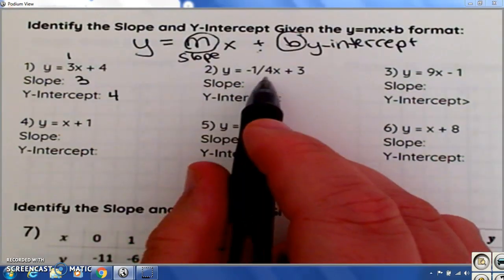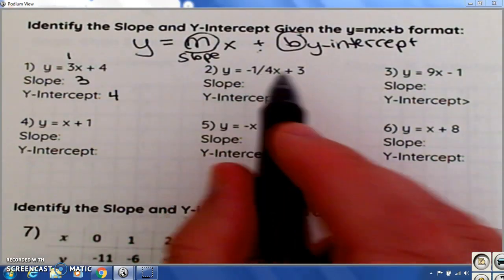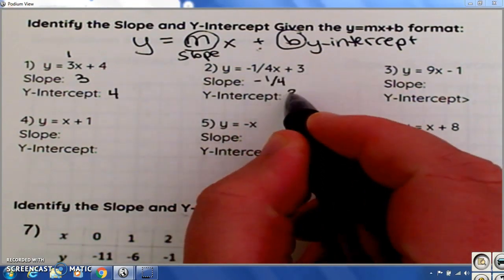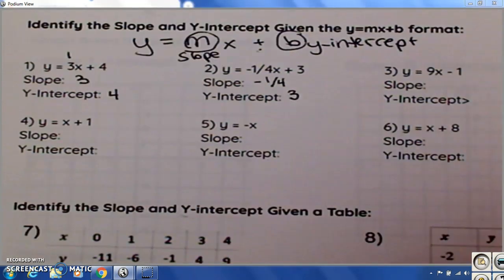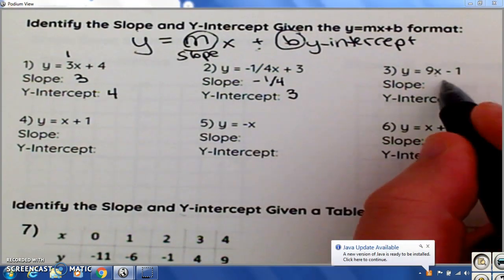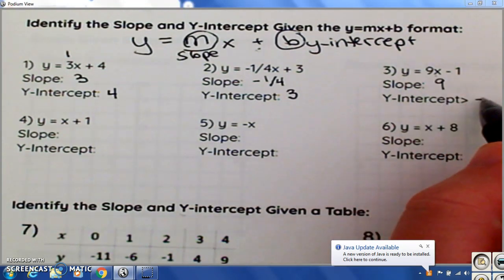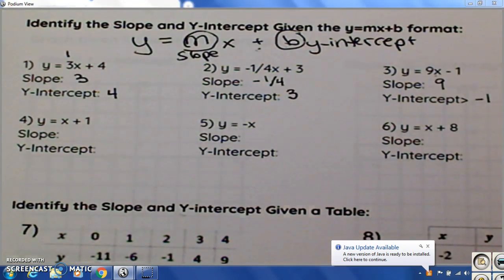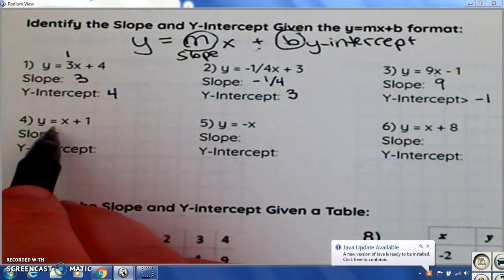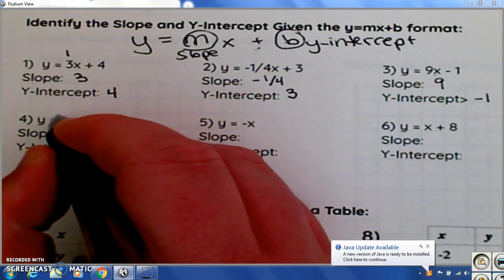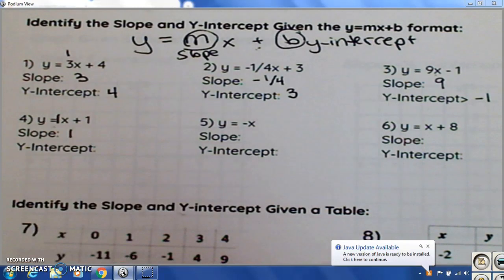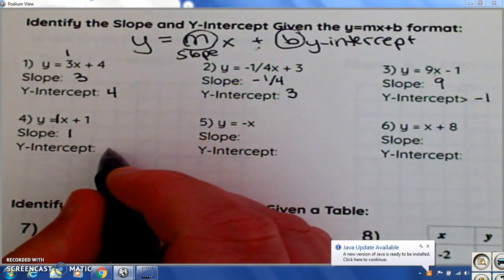Our slope for number 2 is negative 1 divided by 4, and our y-intercept is 3. Our slope for number 3 — what's in front of the x is 9, so 9 — and our y-intercept is negative 1. For number 4, there's no number that you see here, but you always assume that when they don't put a number, there's a 1. So this is 1, and our y-intercept is also 1.